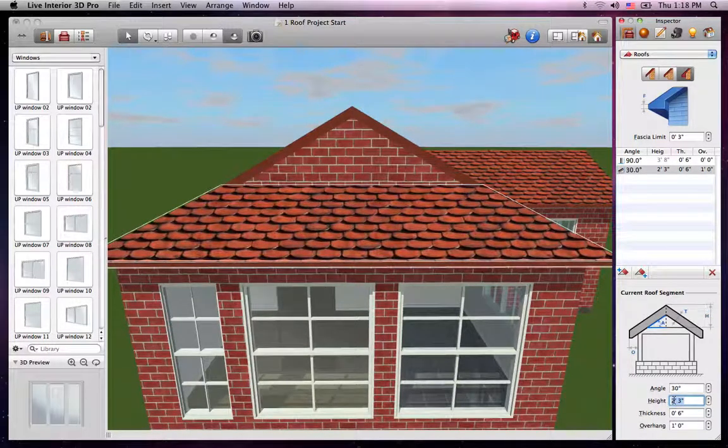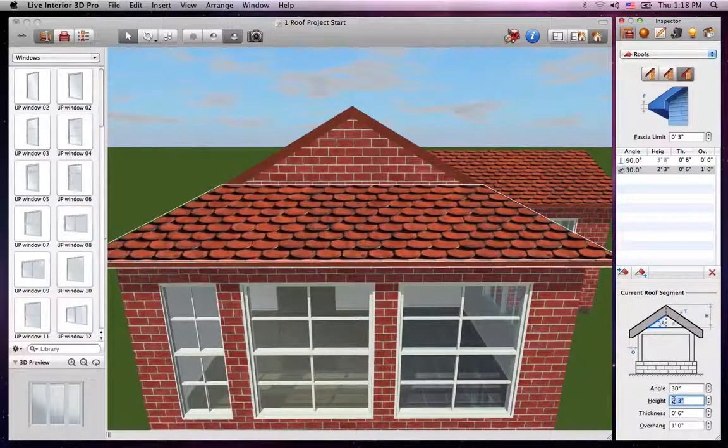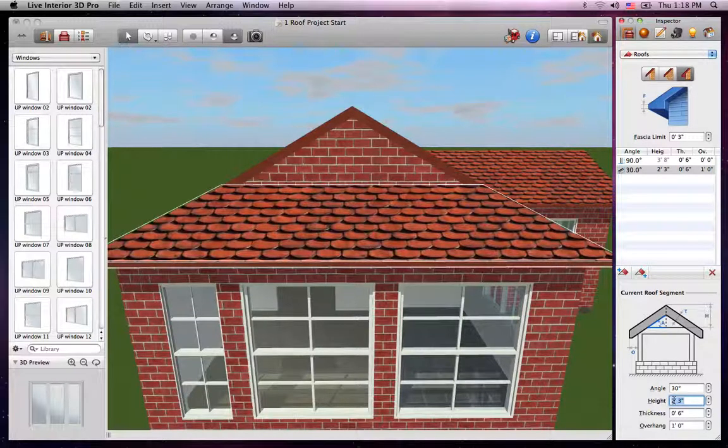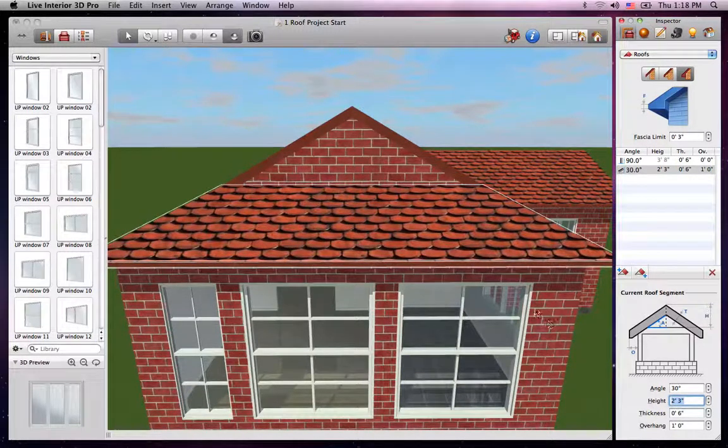Wait a second, did you notice that? The highest part of the segment changed. The Height parameter either extends or reduces the highest edge.